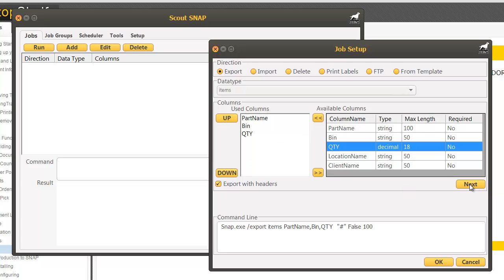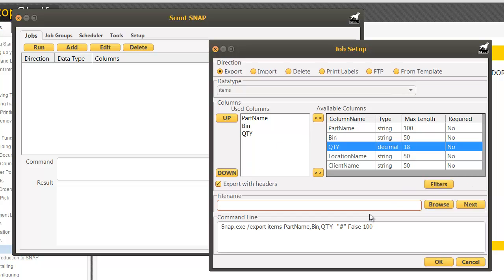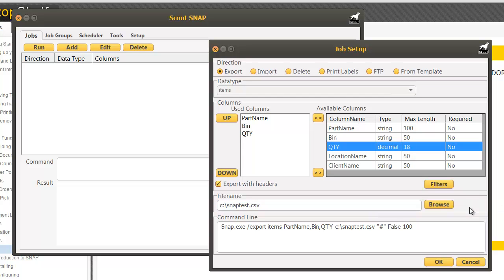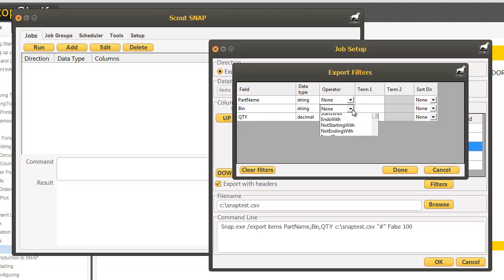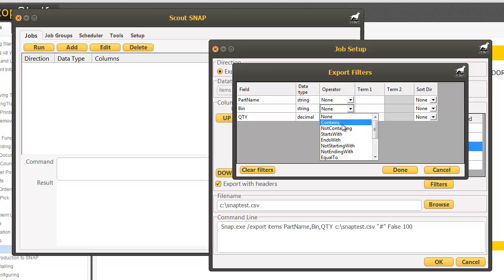Click next and supply a file name to be exported to. Click next when finished and click OK. But first we want to do filters. We want to say I only want to see my inventory in bin A001. So I'm going to select my bin filter. My operator is going to be equals or contains.